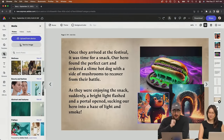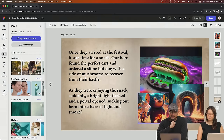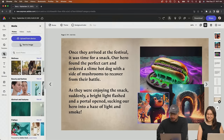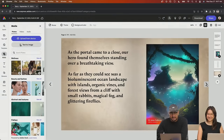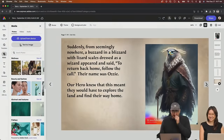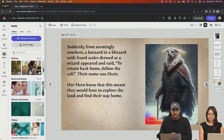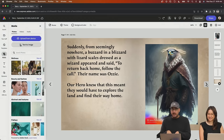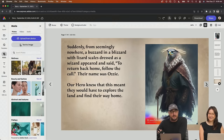Once they arrived at the festival, it was time for a snack. Our hero found the perfect cart and ordered a slime hot dog with a side of mushrooms to recover from the battle. As they were enjoying their snacks, suddenly a bright light flashed and a portal opened, sucking our hero into a haze of light and smoke. As the portal came to a close, our hero found themselves standing over a breathtaking view — a bioluminescent ocean landscape with islands, organic vines, forest views from a cliff with small rabbits, magical fog, and glittering butterflies. Suddenly, a buzzard in a blizzard with lizard scales dressed as a wizard appeared and said to return back home, follow the call. And their name was Ozzy.